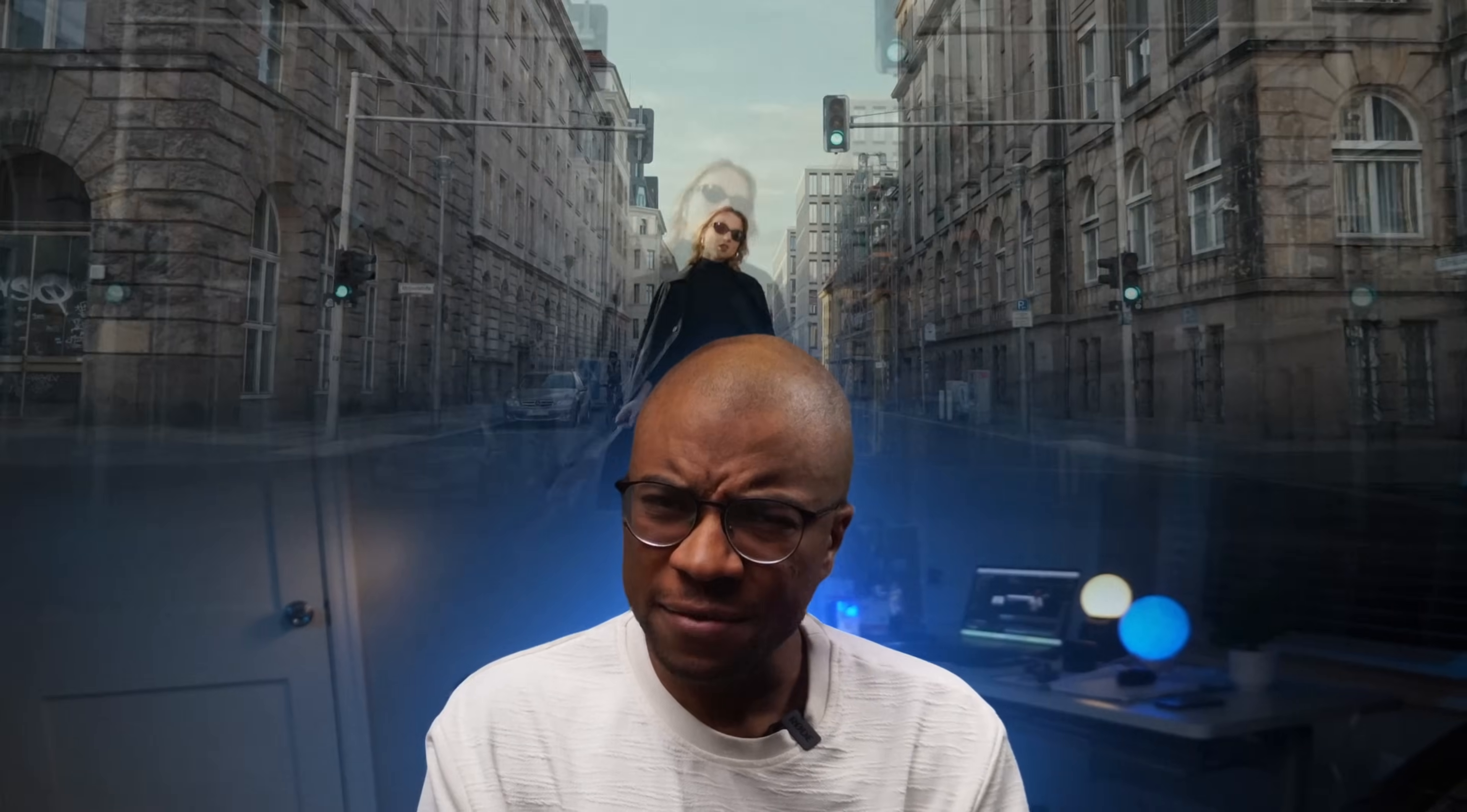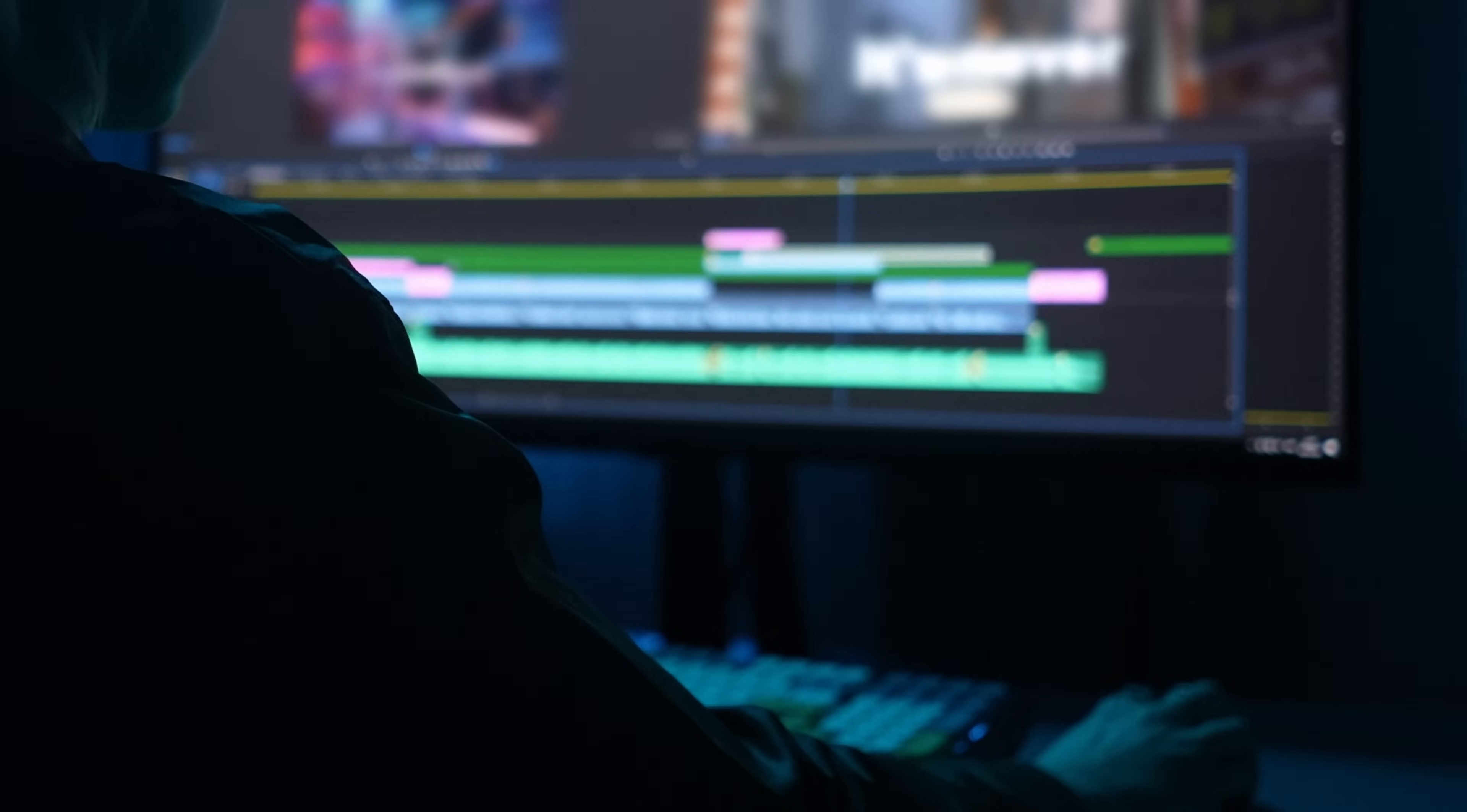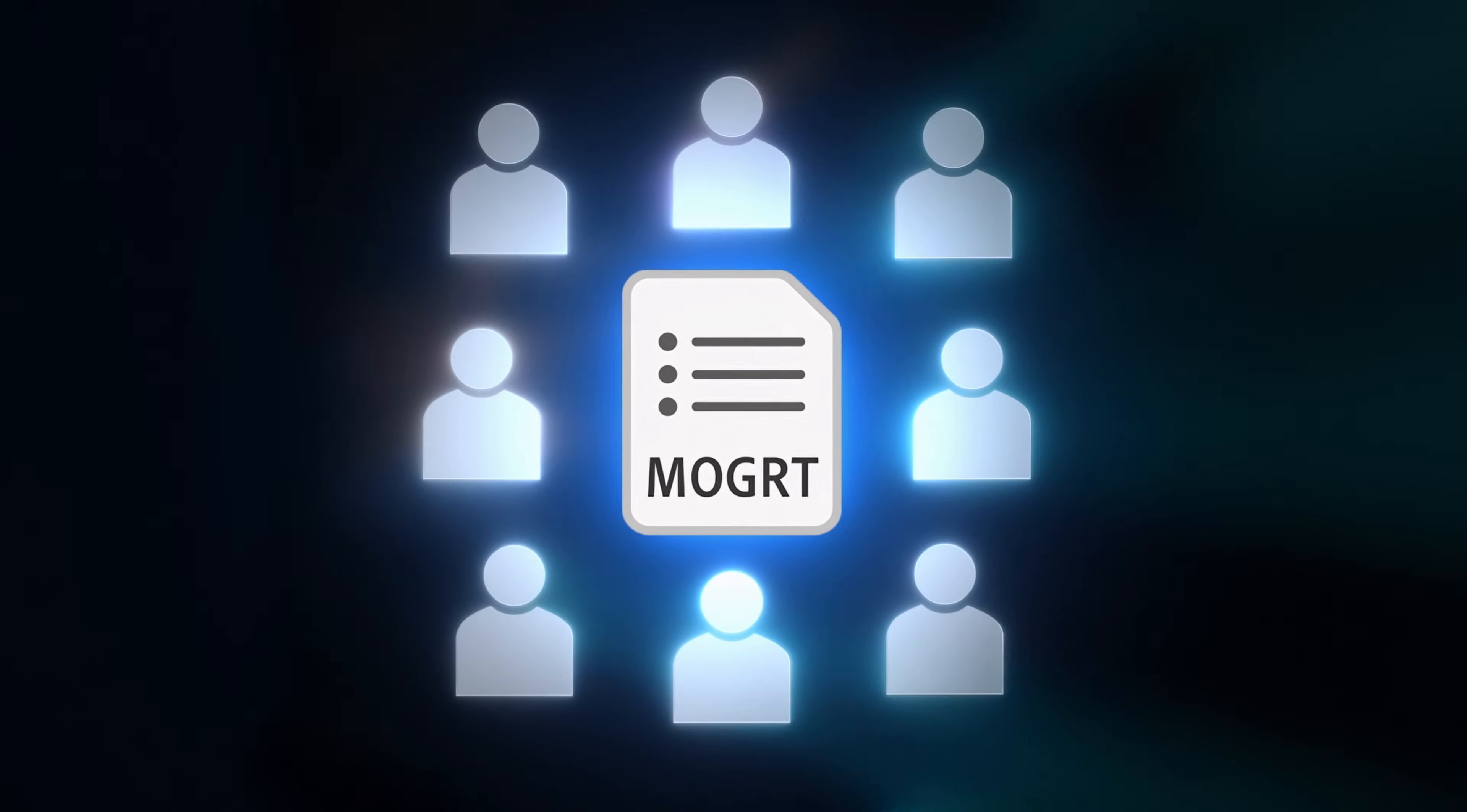So this Adobe After Effects effect pays me every single month and it now lives within Adobe Premiere Pro. We actually built a visual effect from scratch and packaged it in a way that makes it easier for other editors to use.